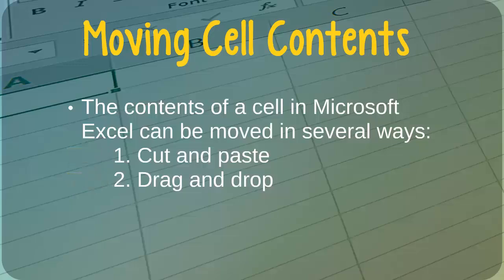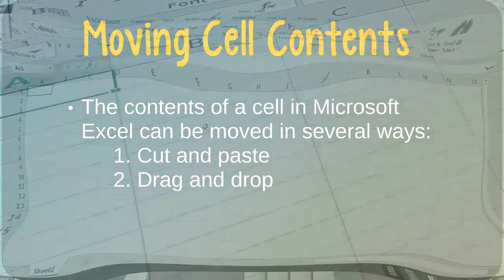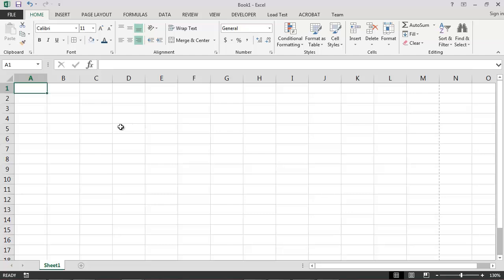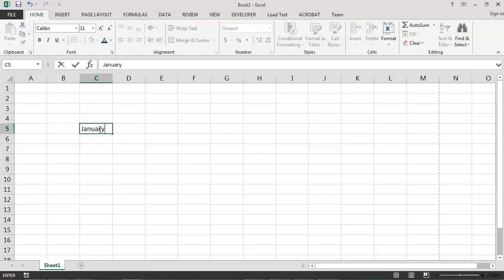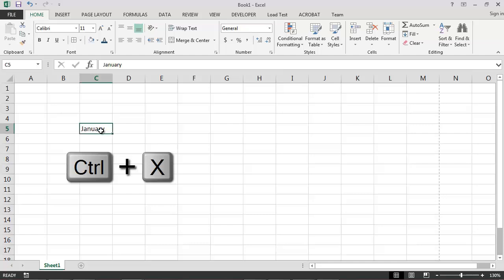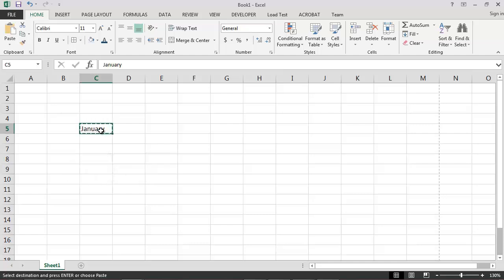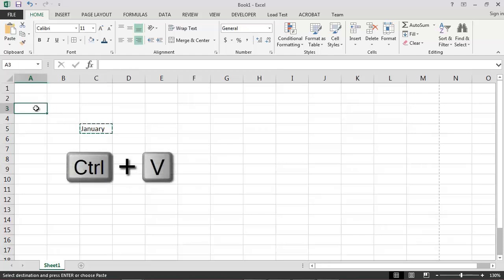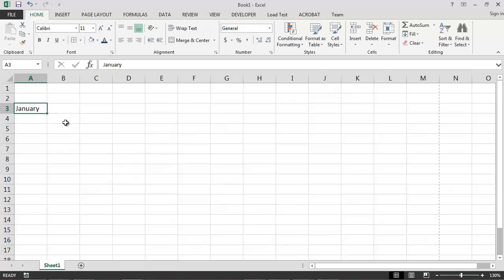Let's say that we begin with an empty Excel spreadsheet and we type the word January into cell C5. Now imagine that we want to move what we've typed to cell A3. One way we can do this is by cutting and pasting. To cut and paste the value of cell C5 into cell A3, we first select cell C5 and press Ctrl X to initiate the cut operation. We then select cell A3 and press Ctrl V in order to perform the paste operation. In this way, the value in cell C5 can be easily moved to cell A3.